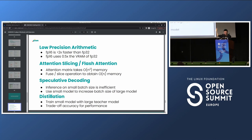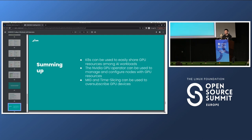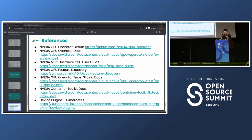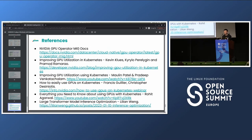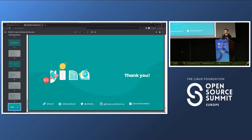Another method is distillation — you train a small model using a large teacher model, trading off some accuracy for performance. In summary: Kubernetes can be used to easily share GPU resources among AI workloads; the NVIDIA GPU operator manages and configures nodes with GPU resources; and you can use MIG and time slicing to oversubscribe your GPU devices, having multiple containers use the same GPU. References are provided for further reading.